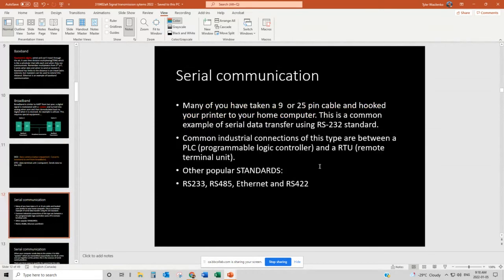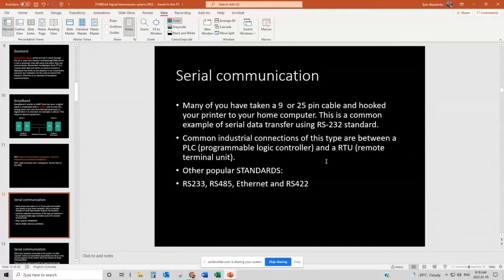Starting with serial communication — the very fundamental way of communicating. It's just like a serial electrical circuit in that information has to go through a loop, and that has its benefits and drawbacks. Many of you have taken a 9- or 25-pin cable and hooked a printer up to a home computer — this is an example of RS-232 standards. It's fairly old technology, been around for a long time, and it's still used today. A student asks the difference between RS-232, 485, and 422 — and we'll address that in a few slides with more detail than you probably want.